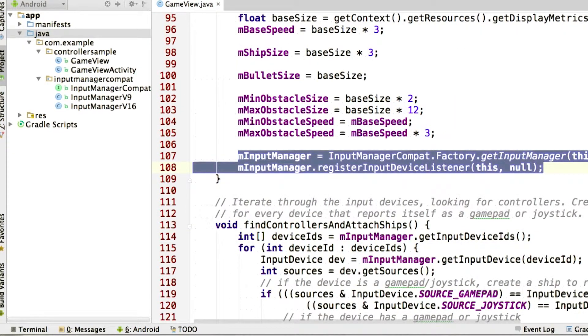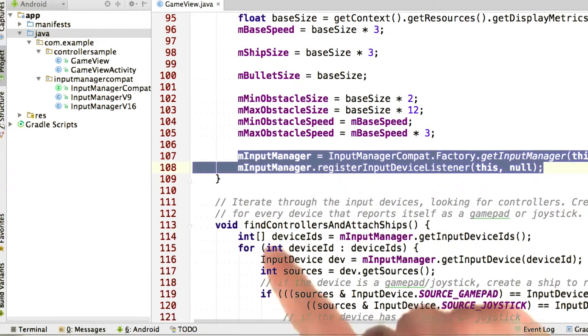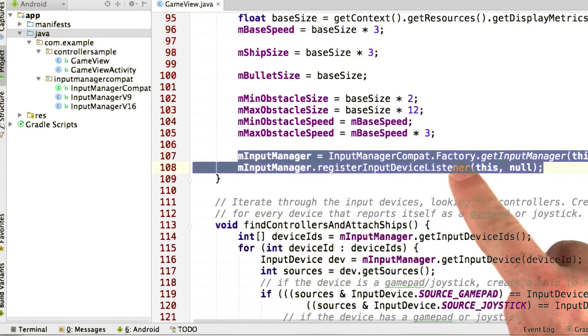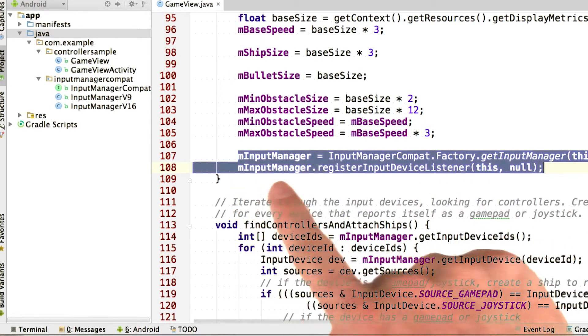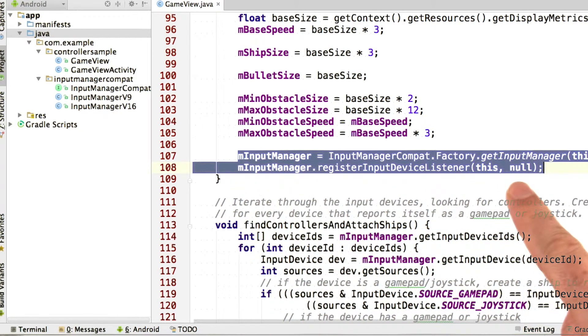Here we are in the constructor of our game view. The last step is to get a reference to the input manager, and then register our view as a listener for it.